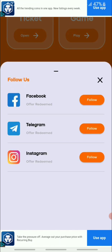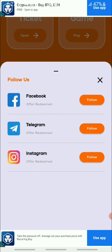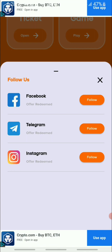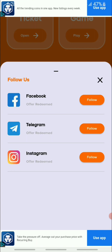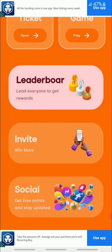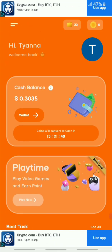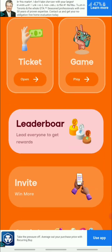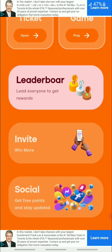I already talked about the invitation/referral feature. They also have a social media section that says 'Follow Us,' and just by following their social media platforms you can get some coins. So they're basically giving you coins just for following them.